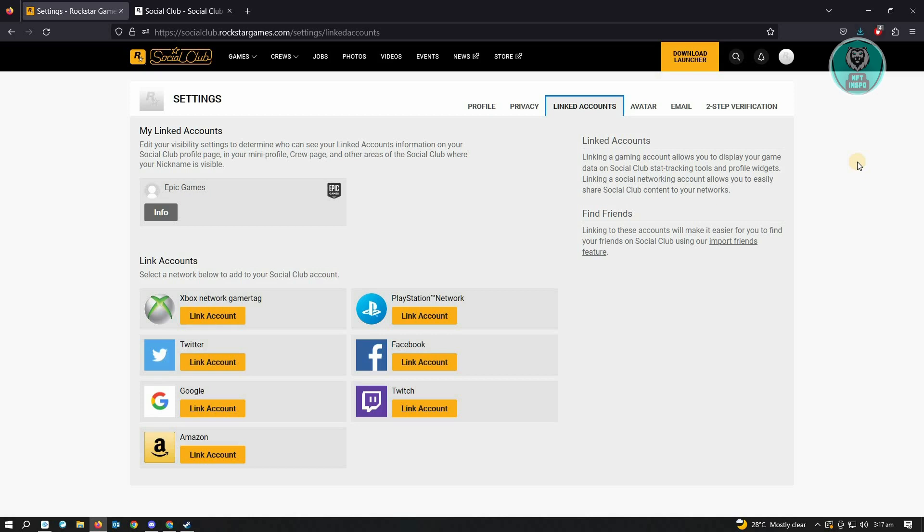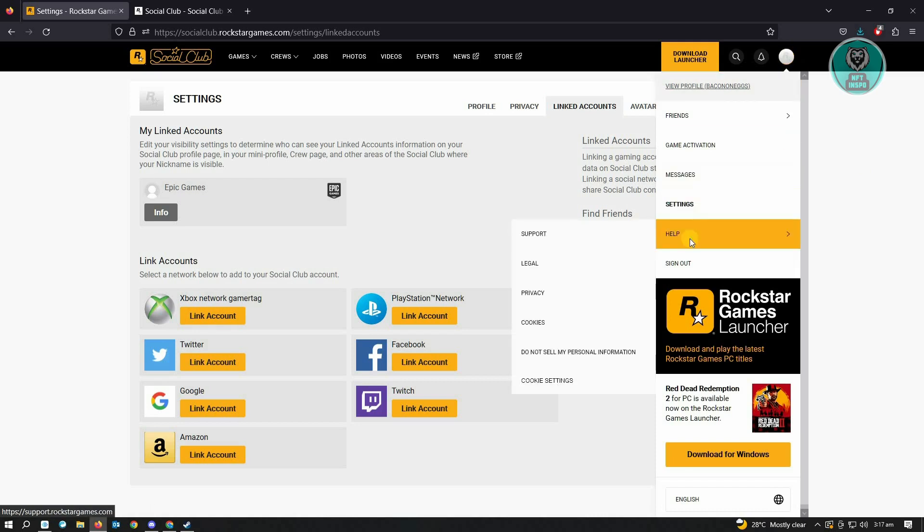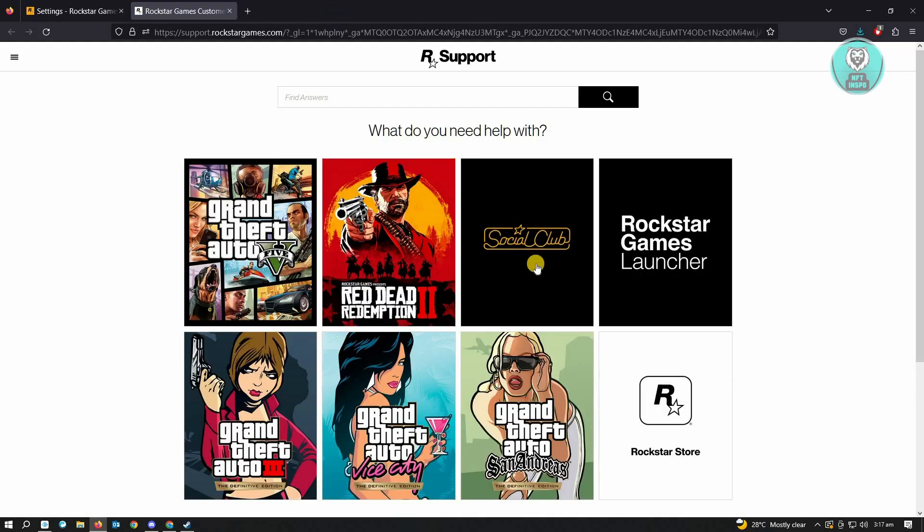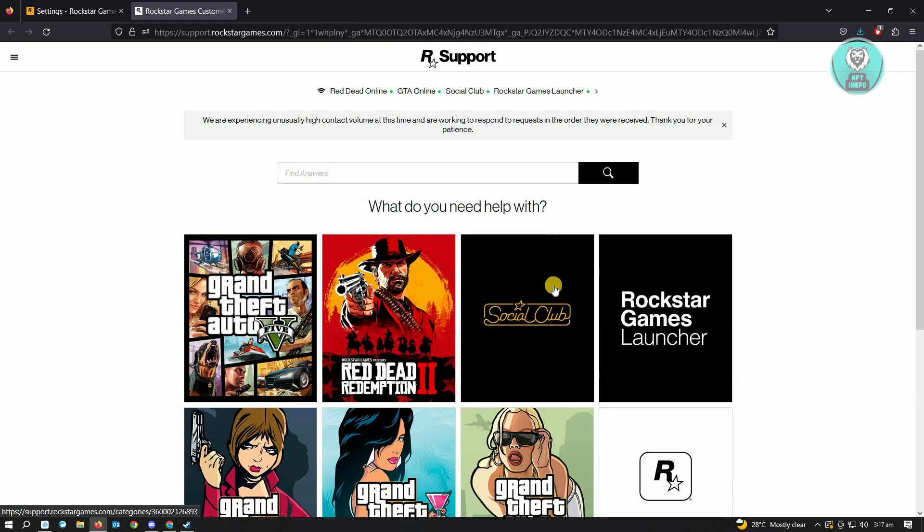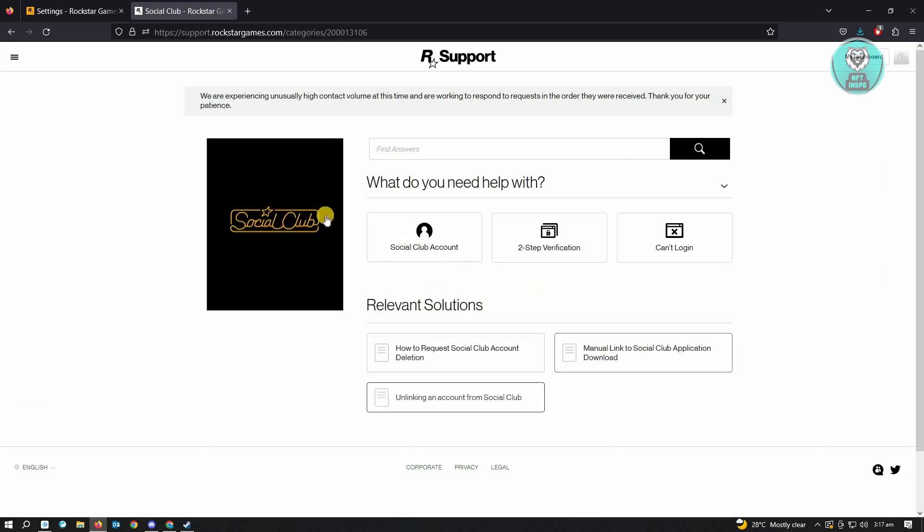The first thing is you want to go to your profile again, here on your profile picture, and you want to go to Help. Under Help, you want to go to Support. Under Support, you want to choose the following options that I'm showing you. You want to go to Social Club, and under Social Club